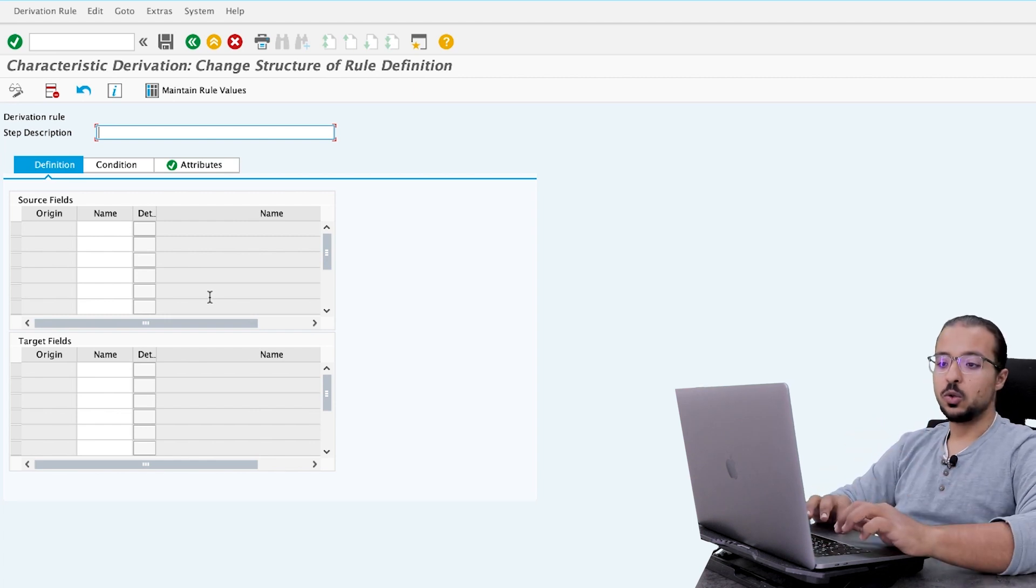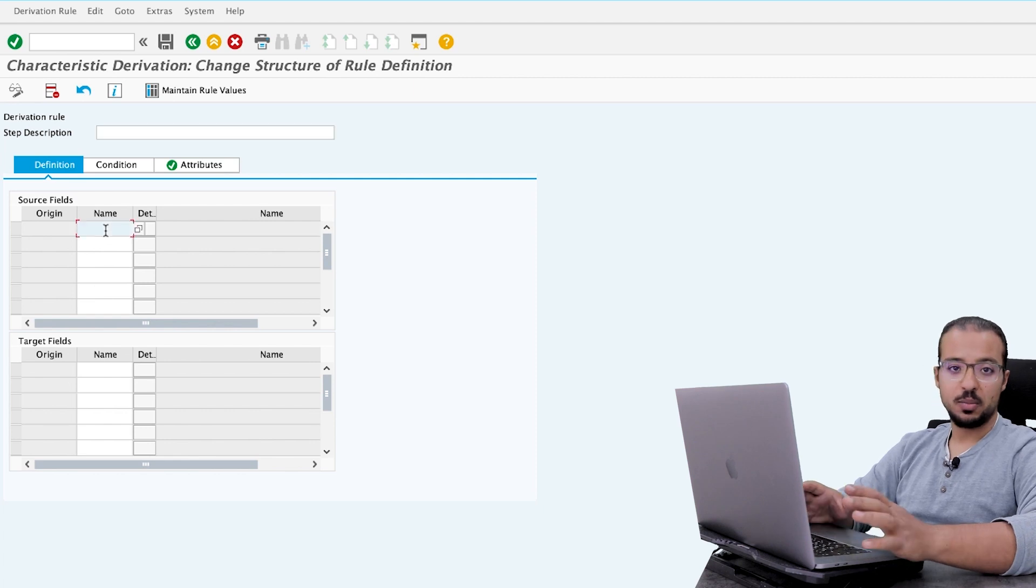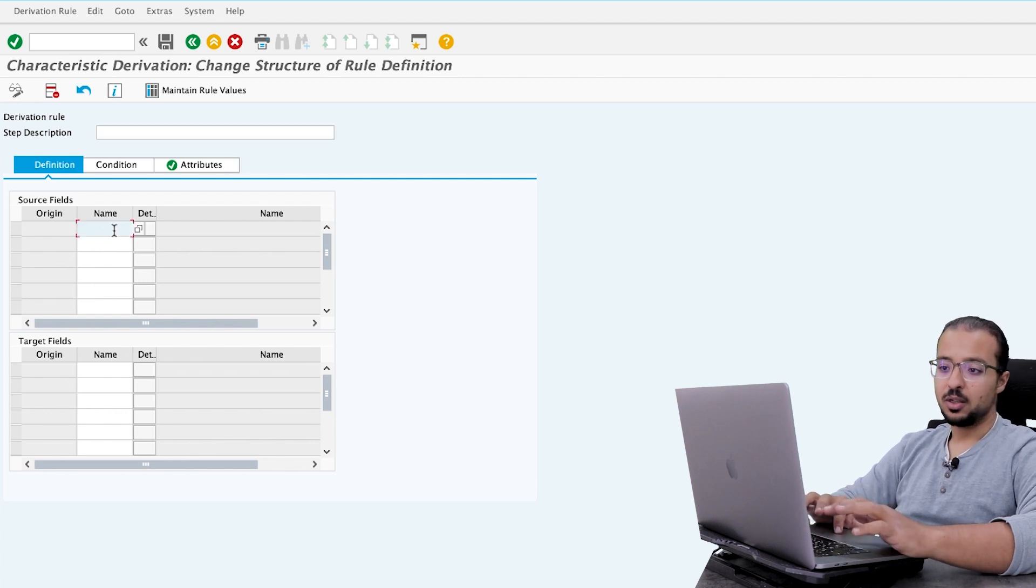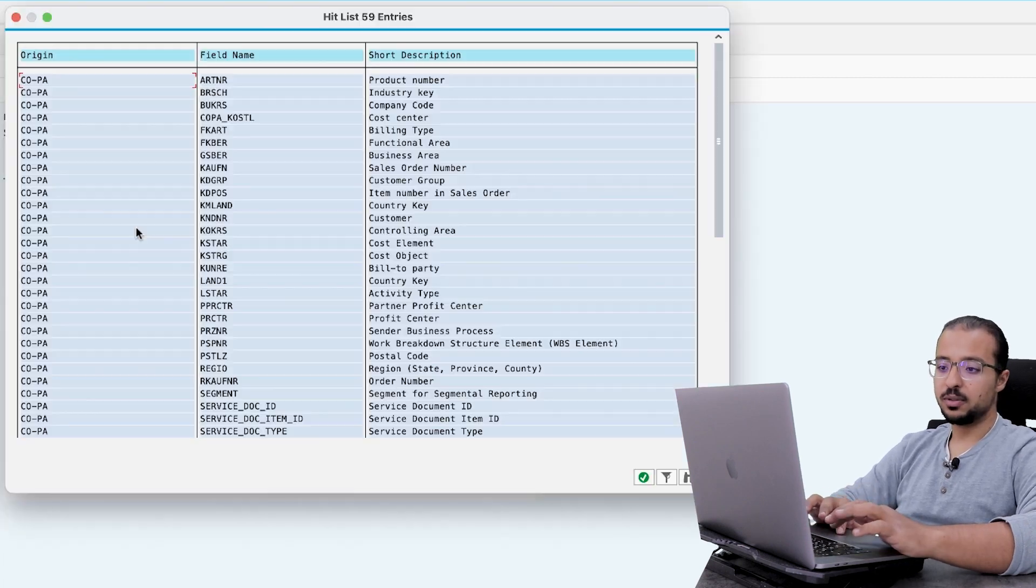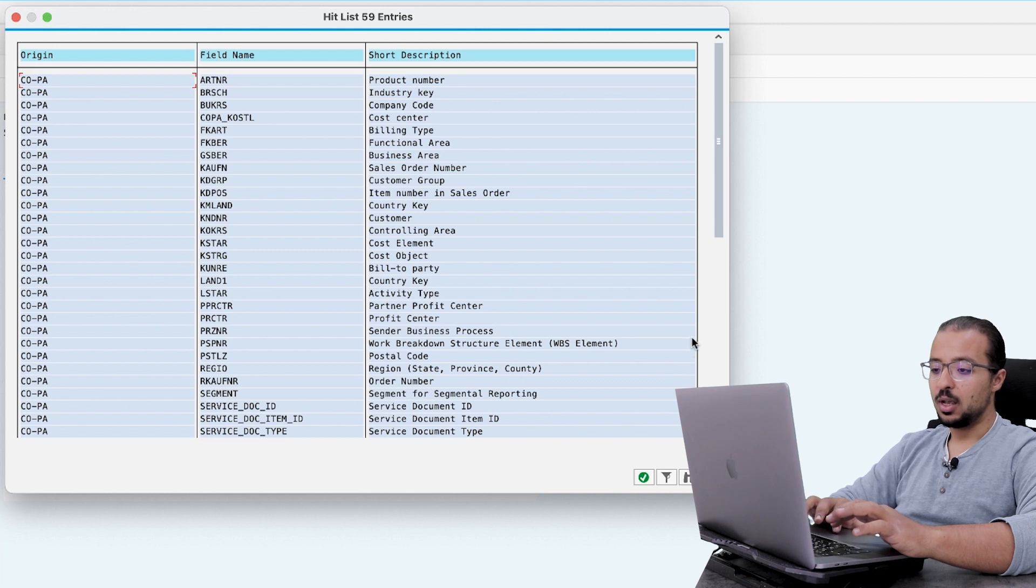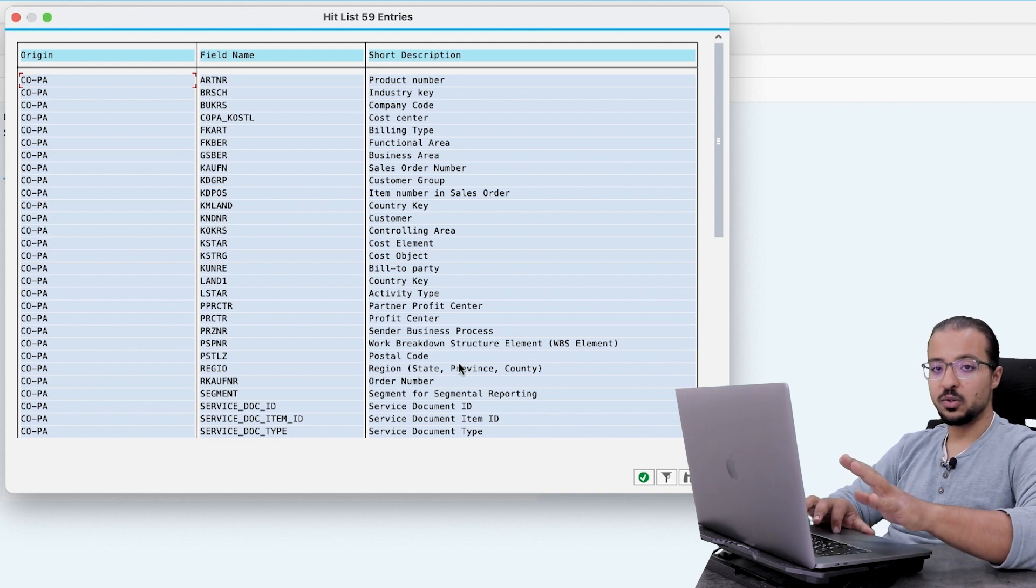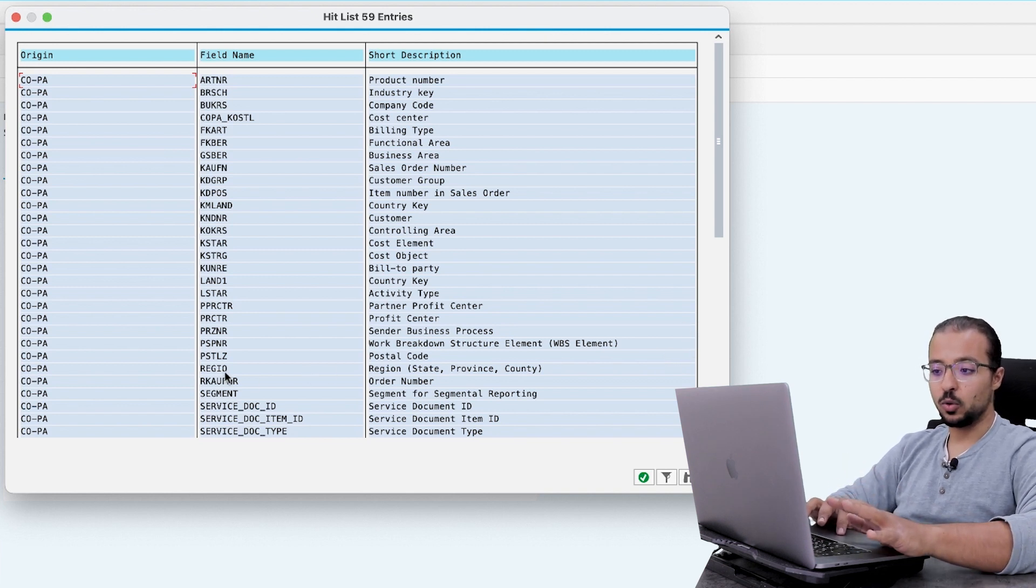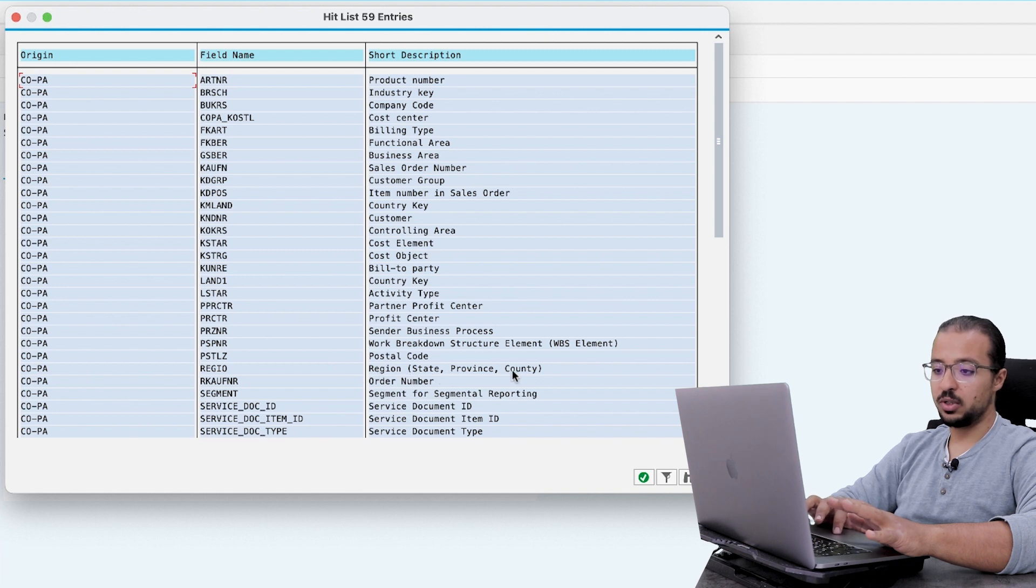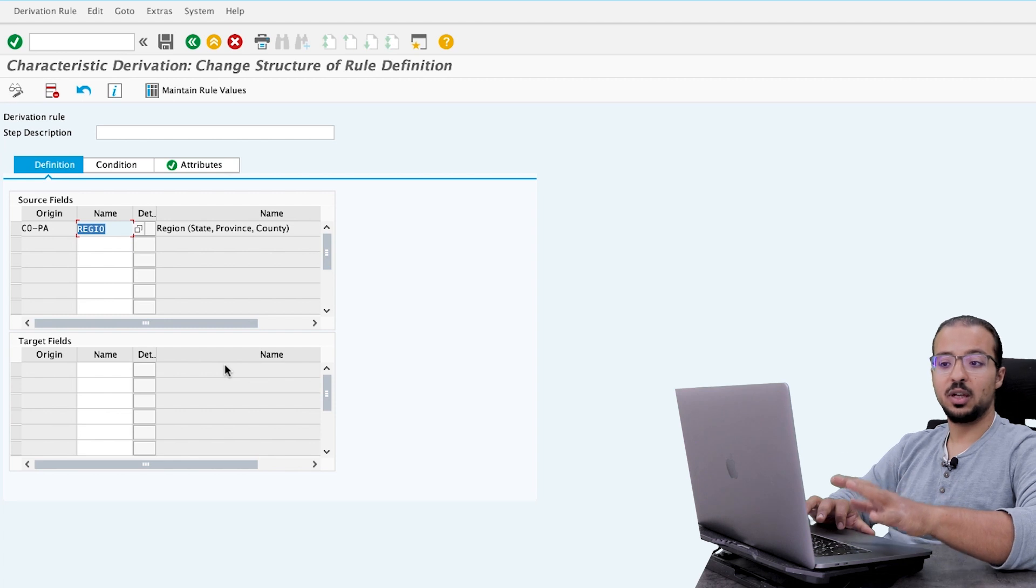So here we have the source field, and we have the target field. The source field will be the city. So open this, and here we can look for this field. In my system, the field I will use as reference is called region. So region, state, province, county. And this field is maintained in the customer master data.